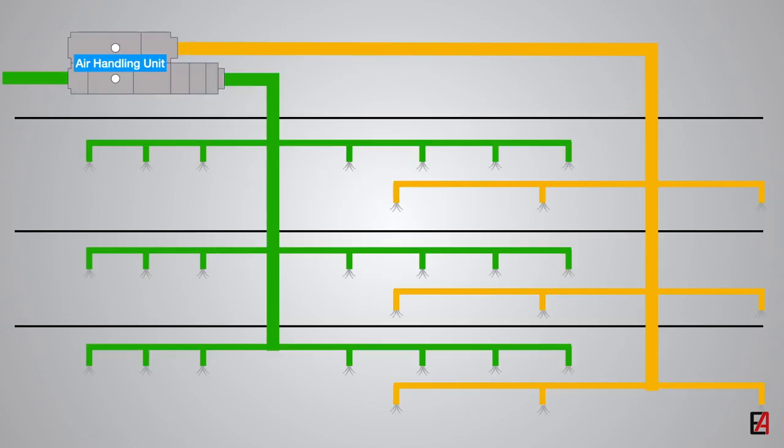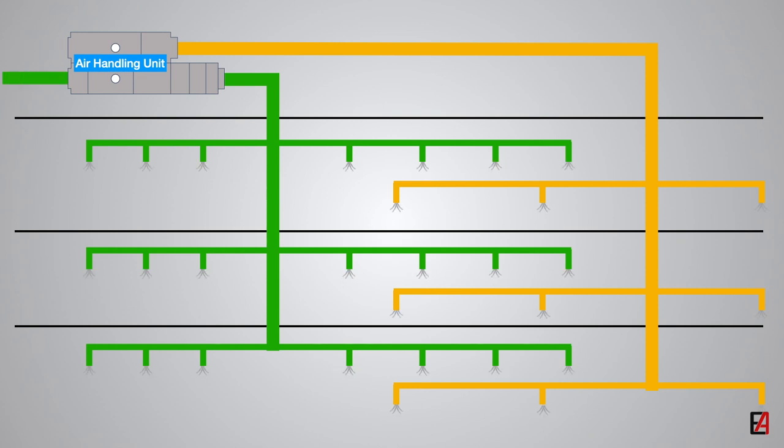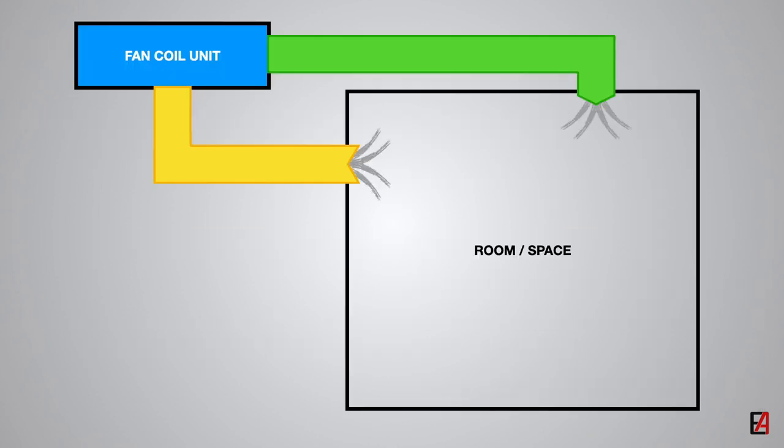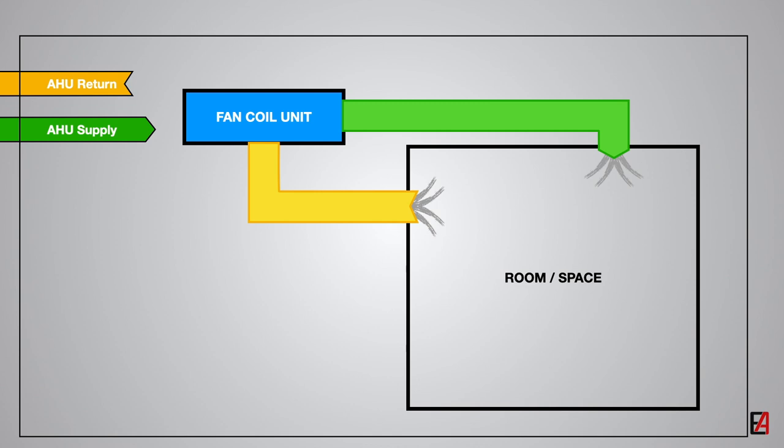Unlike the air handling unit which supplies, circulates, and extracts air from building spaces, the fan coil unit recirculates the internal air from the occupied space or room. In most cases, fresh air to the fan coil unit is supplied by an AHU. The fan coil unit then recirculates it inside the space.